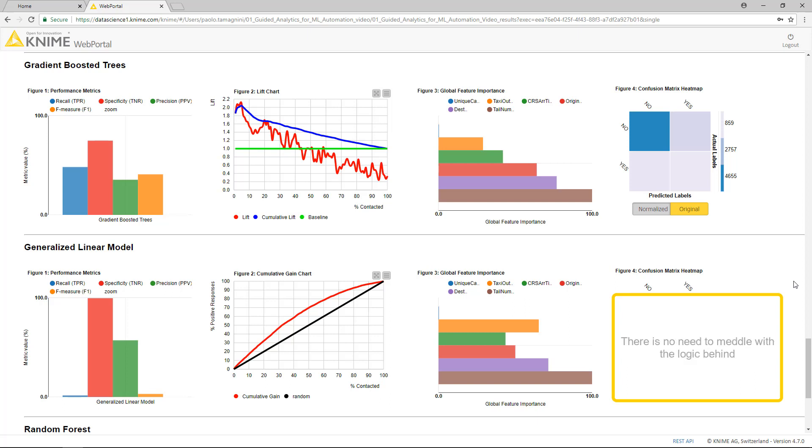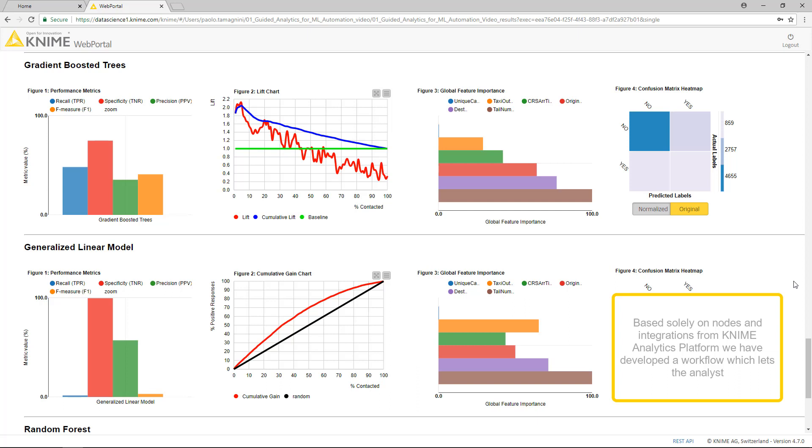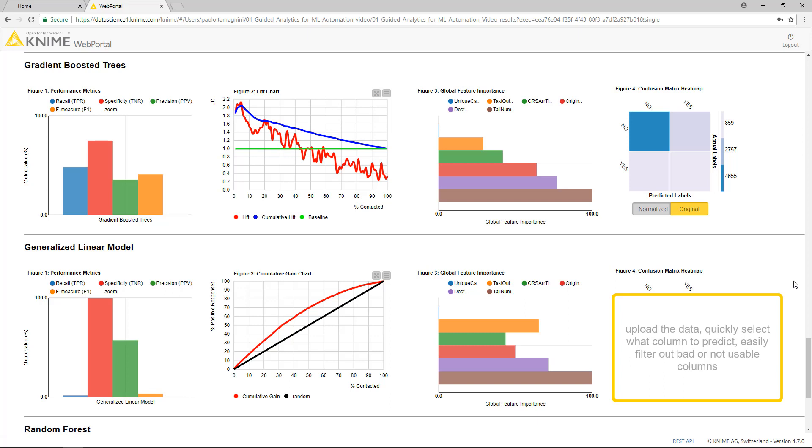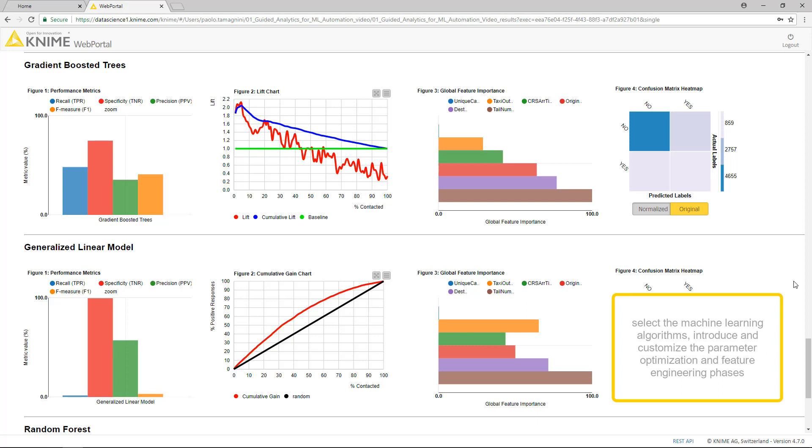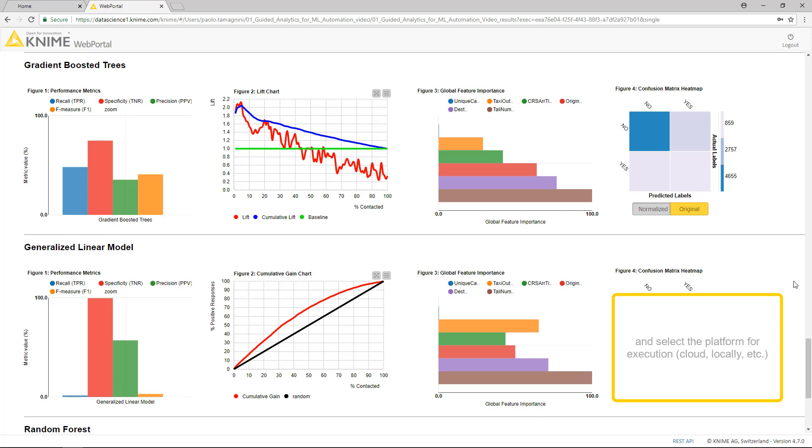There is no need to meddle with the logic behind. Indeed, based solely on nodes and integrations from KNIME Analytics Platform, we have developed a workflow which lets the analyst upload the data, quickly select what column to predict, easily filter out bad or not usable columns, select the machine learning algorithms, introduce and customize the parameter optimization and feature engineering phases, and select the platform for execution, cloud, locally, etc.